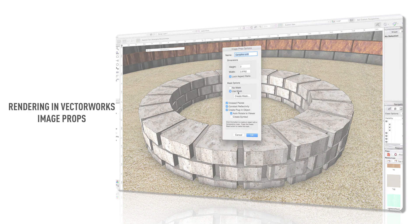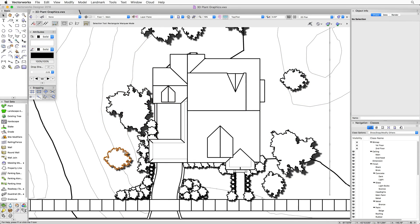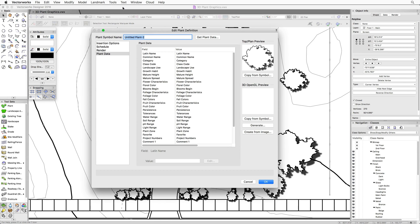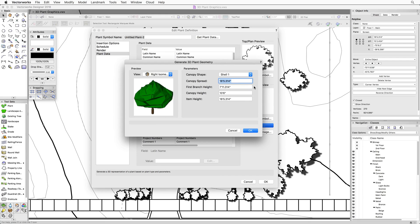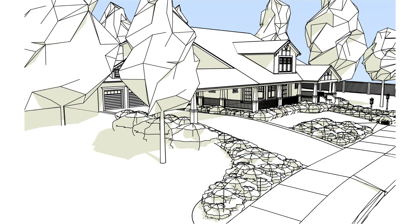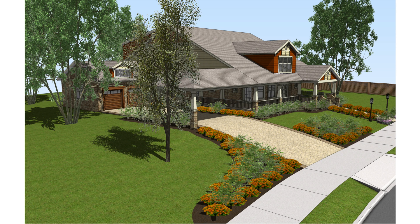In addition to image props, you can also model the plant in 3D. A 3D model can initially be created using the Generate option, also found in the Edit Plant Definition dialog. This generates a basic model for the plant and is commonly used to create an initial schematic representation until an actual plant species is assigned, at which point a more realistic representation — either an image prop or a full 3D model — will be placed.